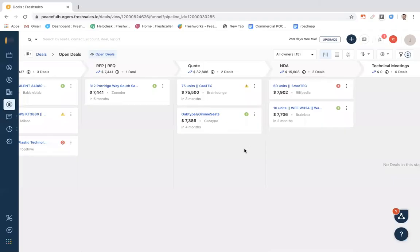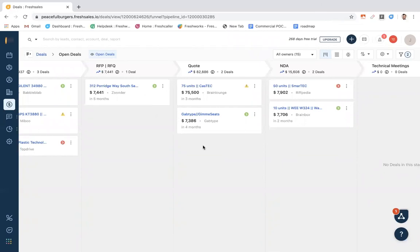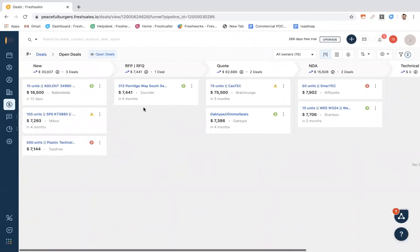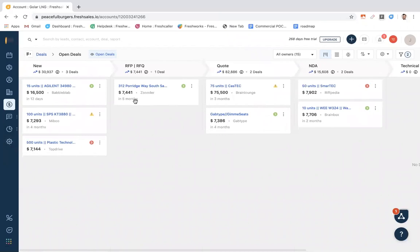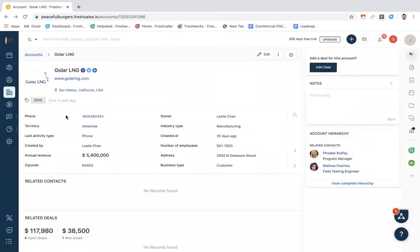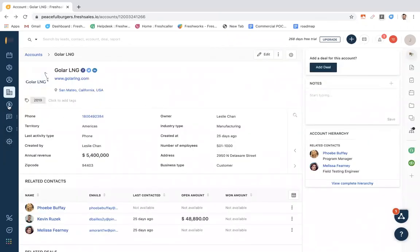This deal pipeline is where we can ensure that we have a pulse on all active opportunities that we're working in this easy-to-use Kanban view. We have the option to easily drag deal types from one stage to another right from within this view as well.